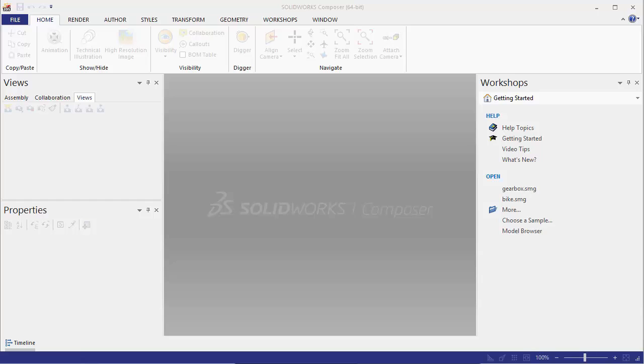Hi, this is Jeff Jensen with GoEngineers Tech Support. In this quick tip video I'm going to show you how to reset the graphic user interface for SOLIDWORKS Composer.